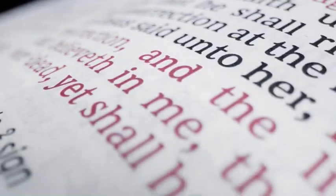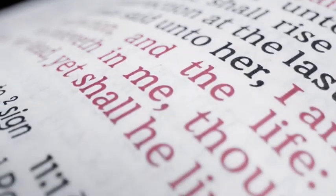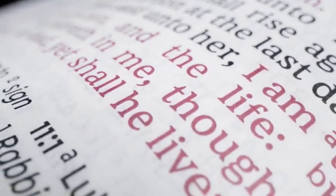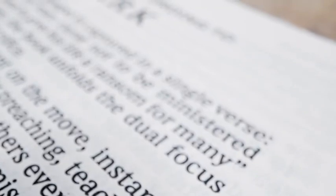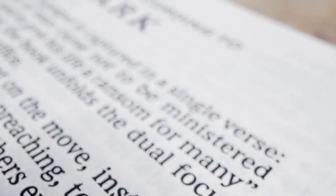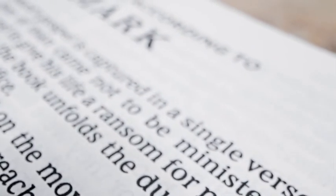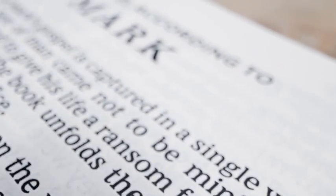In the feared persecutor Saul, he saw a chosen vessel who would preach his gospel before kings and nations, in Acts 9, verses 10-15.